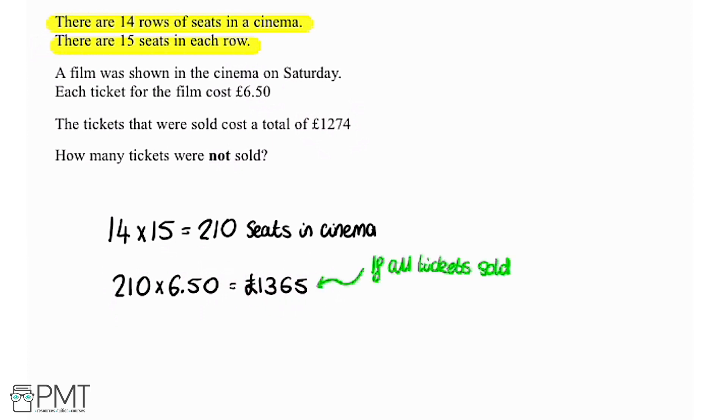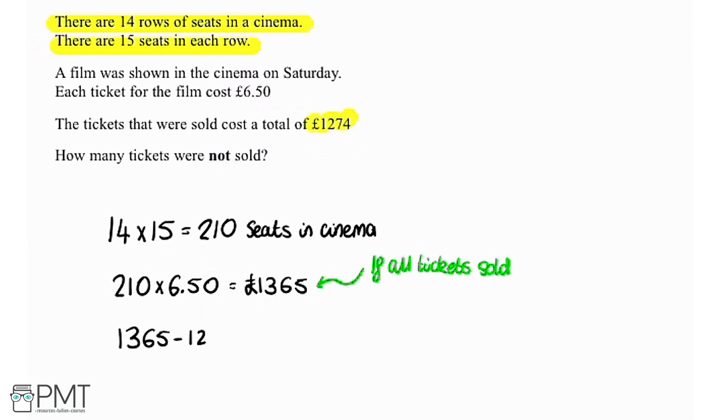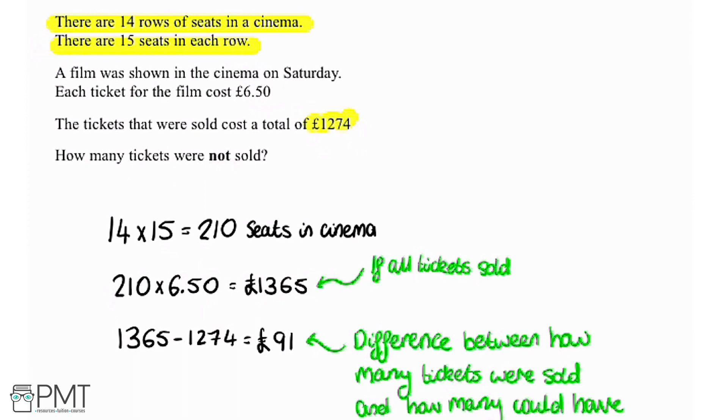However, we're told that the tickets that were sold totaled a cost of £1,274. So we're going to take the difference between our total number and the number that was actually sold, so £1,365 minus £1,274 giving us £91. So if we think about it, this is the value of the number of tickets that were not sold.